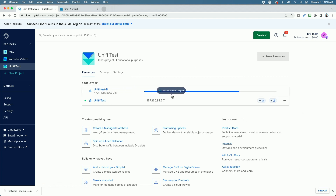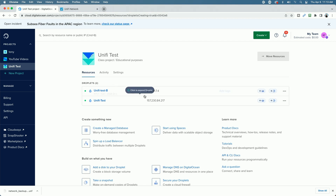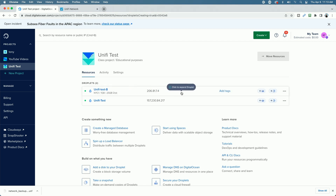The droplet is in the process of being created; in a minute it'll give us the IP address. The droplet has been successfully created. We have an IP address here — we're going to go ahead and copy it because we'll need it in the next step where we point our FQDN to this new address.